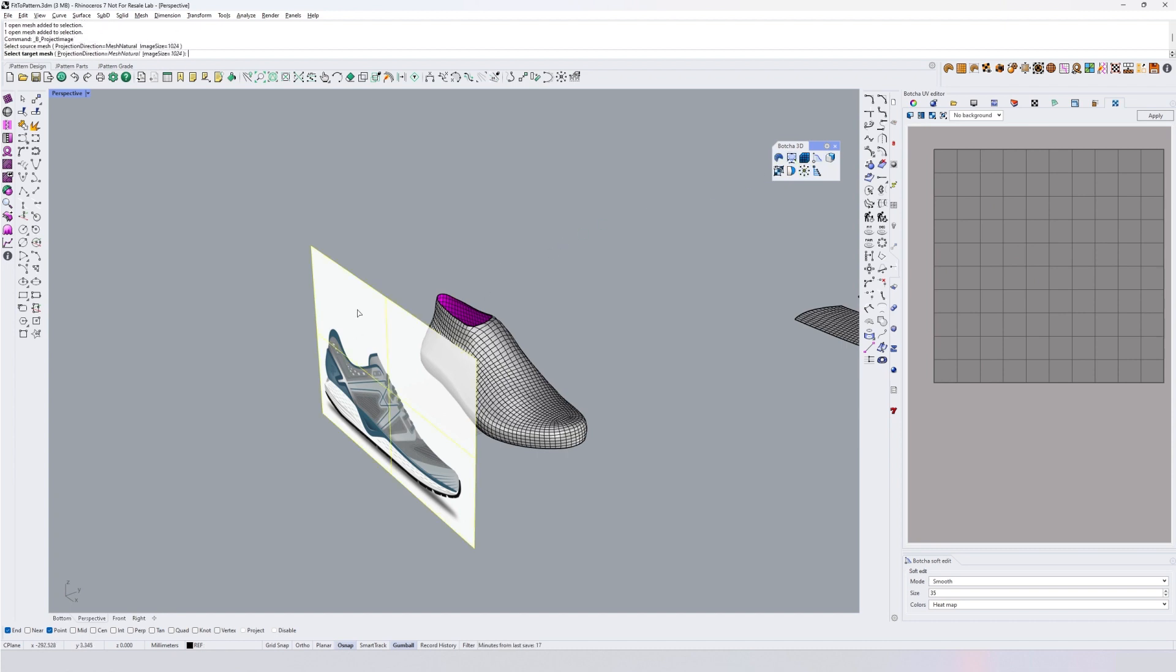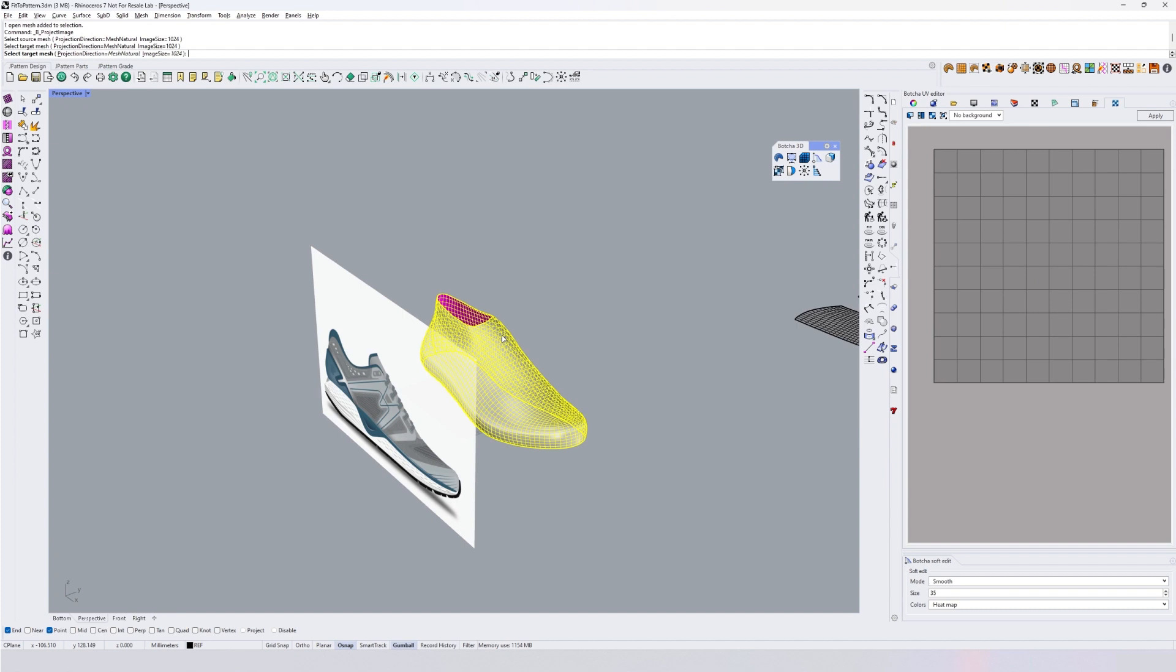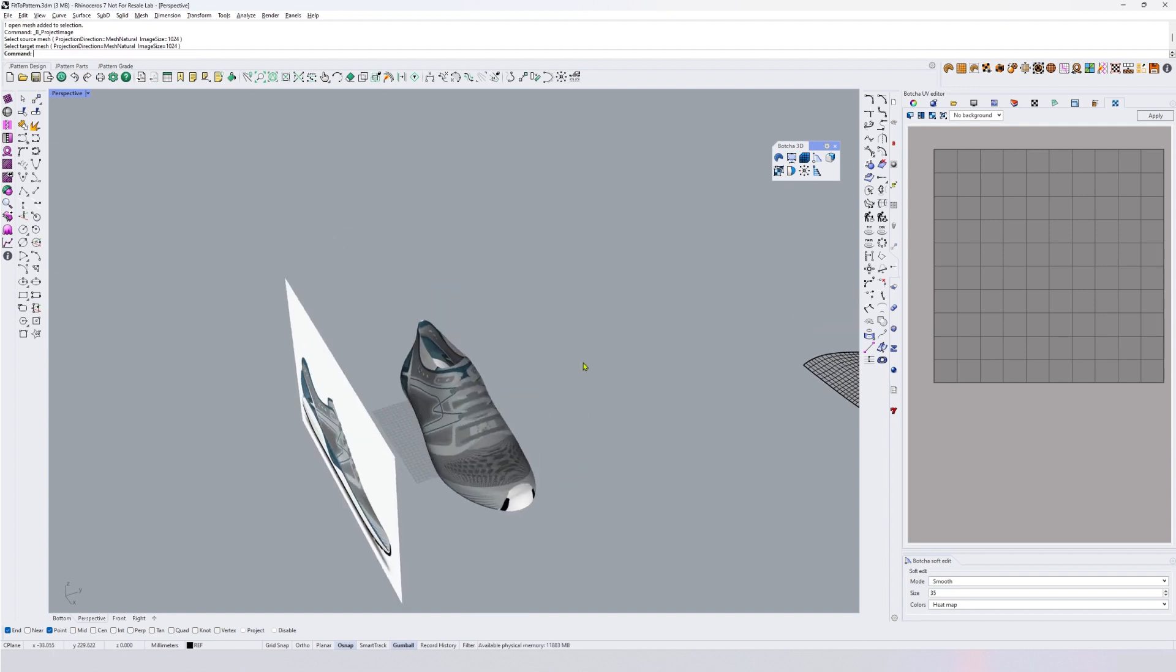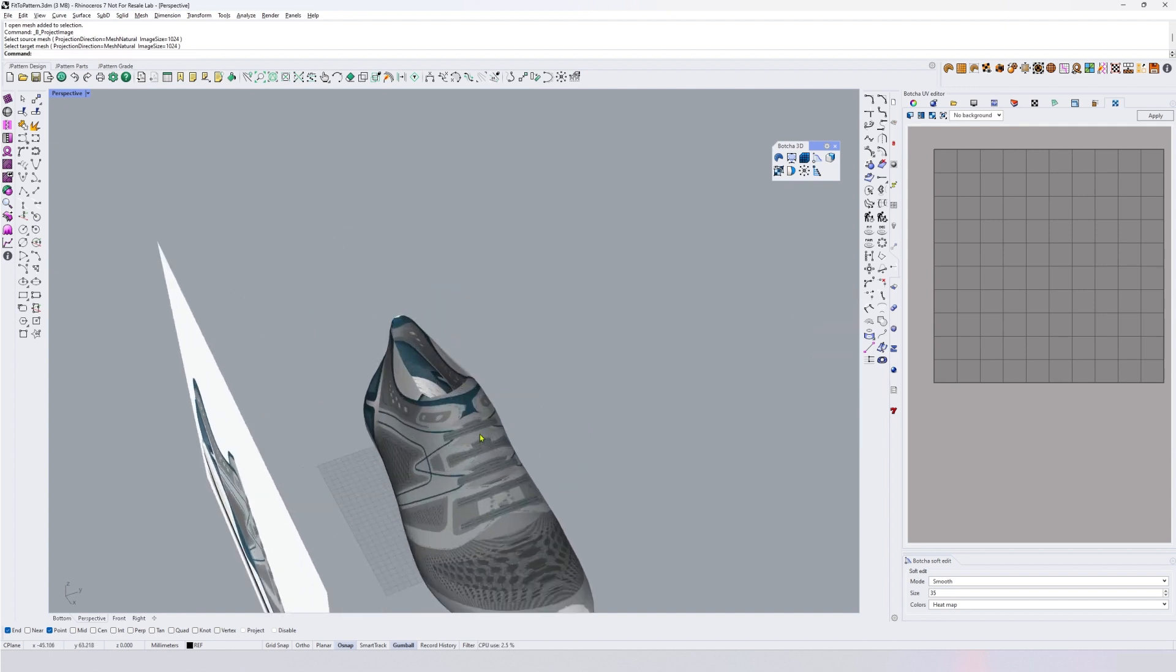So I'm going to project from here to here. It's going to take a while and it's going to generate an image with your projection onto that mesh.